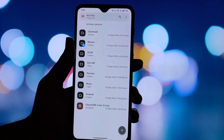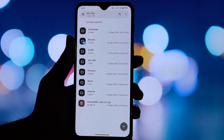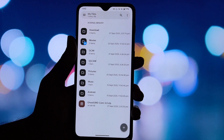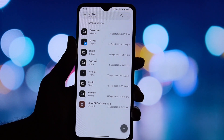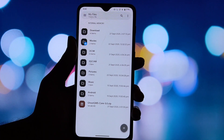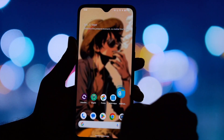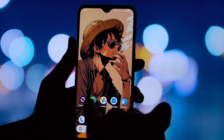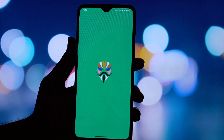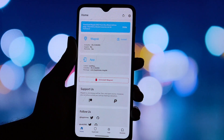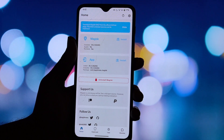Here's what you'll need: an Android phone with root access, Magisk Manager installed, and the Ghost GMS zip file. Click the link in the video description to download the latest Ghost GMS release.